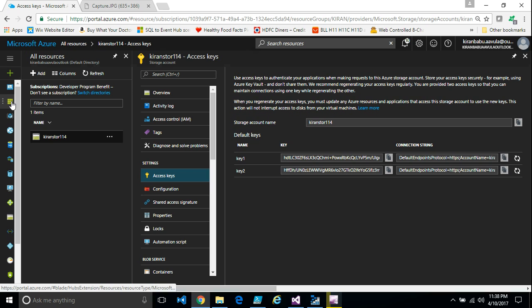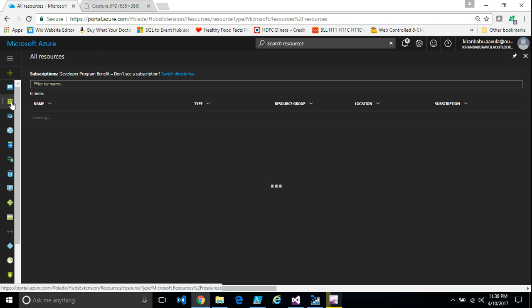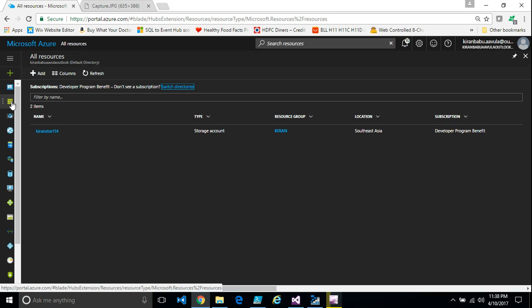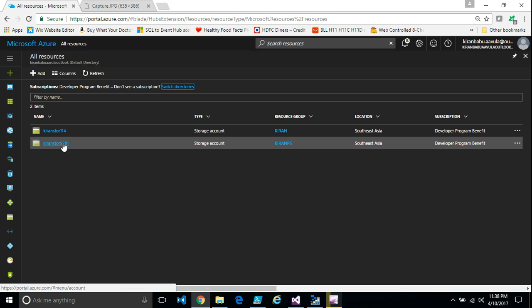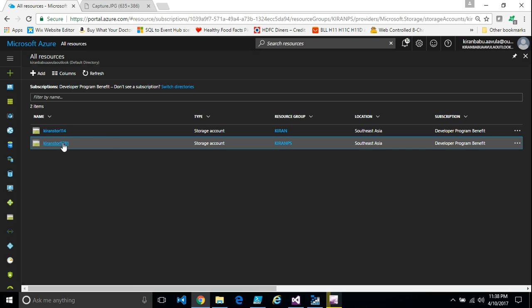Now if you go back to the portal, you would see the storage account that we created from PowerShell.